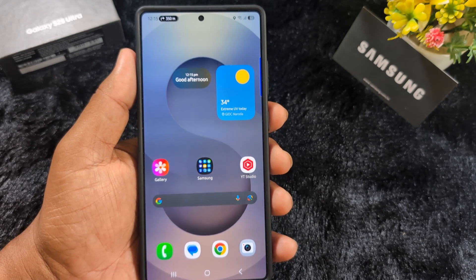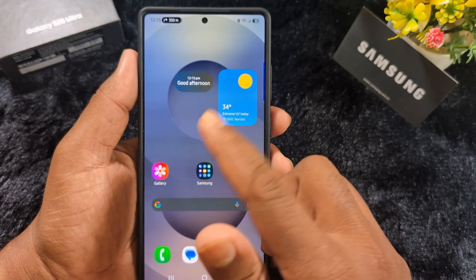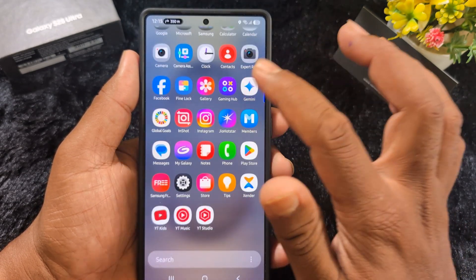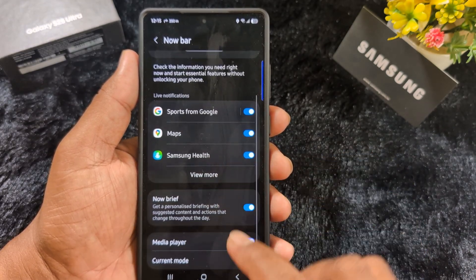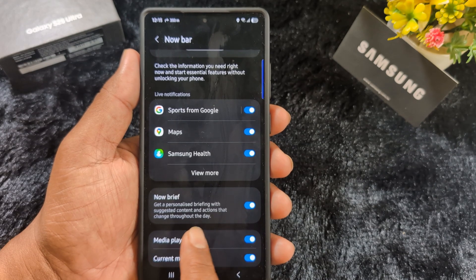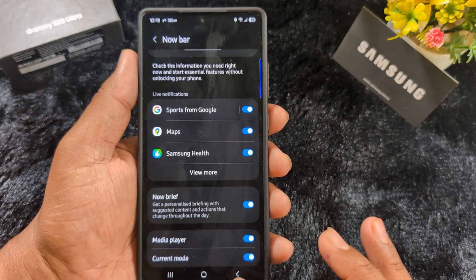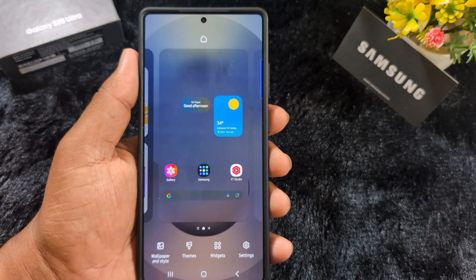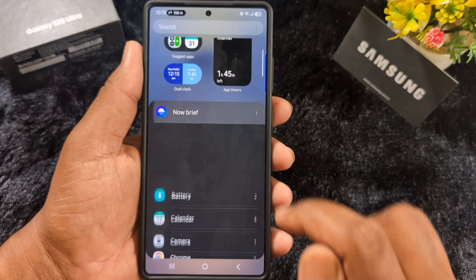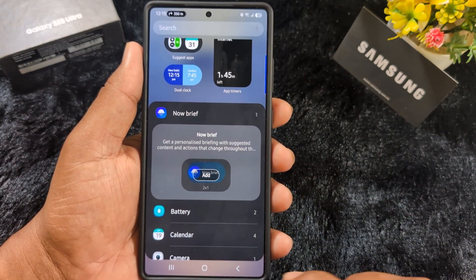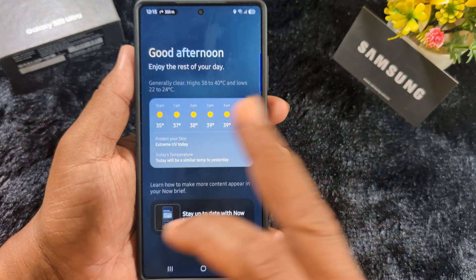The third feature is Now Brief. This feature helps you quickly be reminded of meetings, business events, or other upcoming items on your device. You can add it from the widget section, or go to Settings in the same section to find Now Brief — which provides a personalized briefing with suggested content and actions. You can toggle it on or off. To add the widget, tap and hold the blank space on the home screen, tap Widgets, find Now Brief, and tap Add.